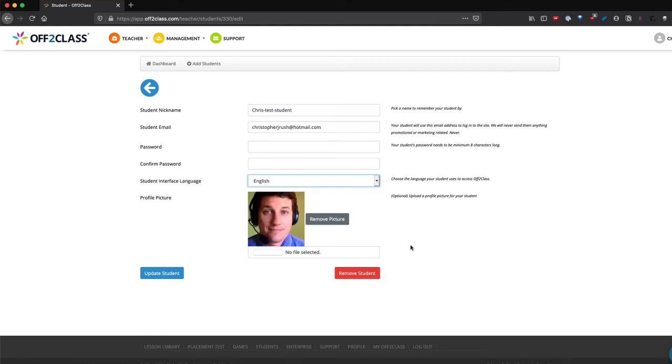This is also the place where you can remove a student that you're teaching. If you are exceeding your student quota, you can remove a student to create more room.